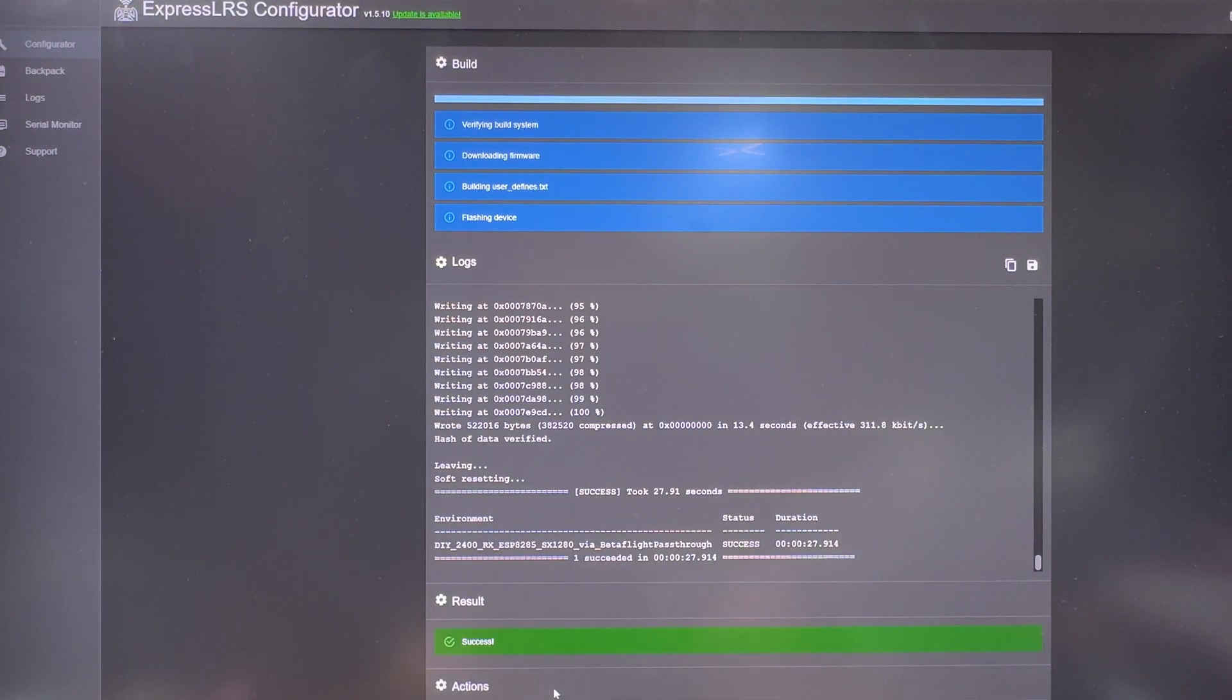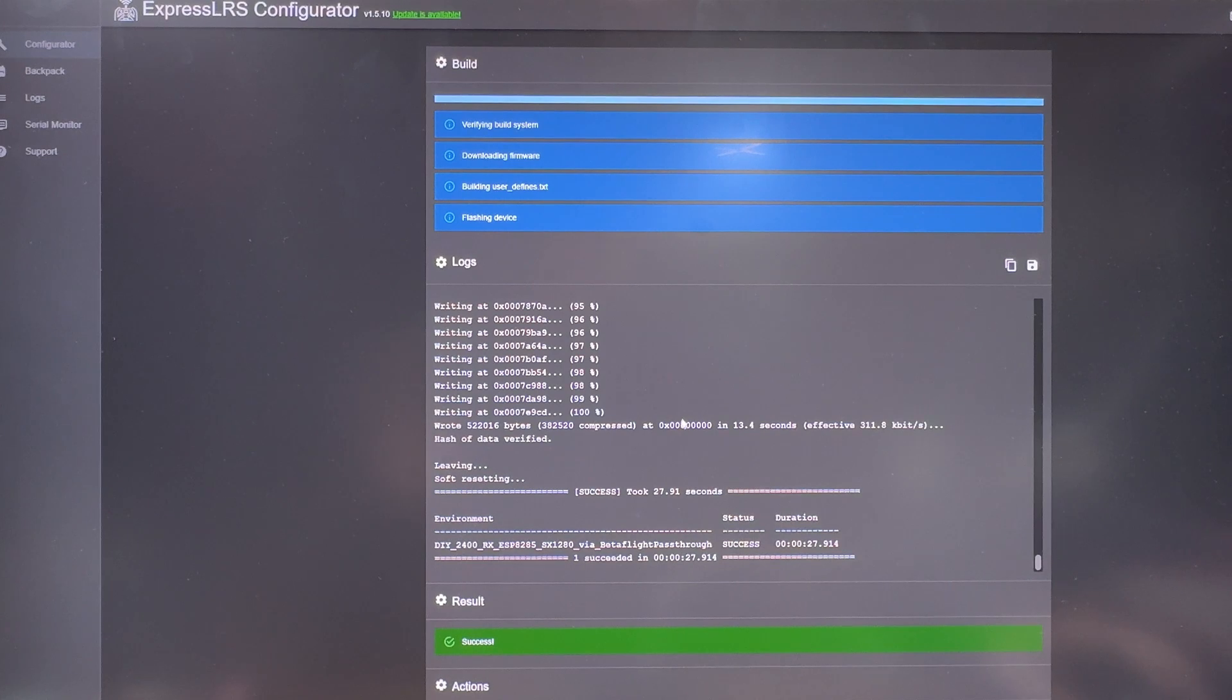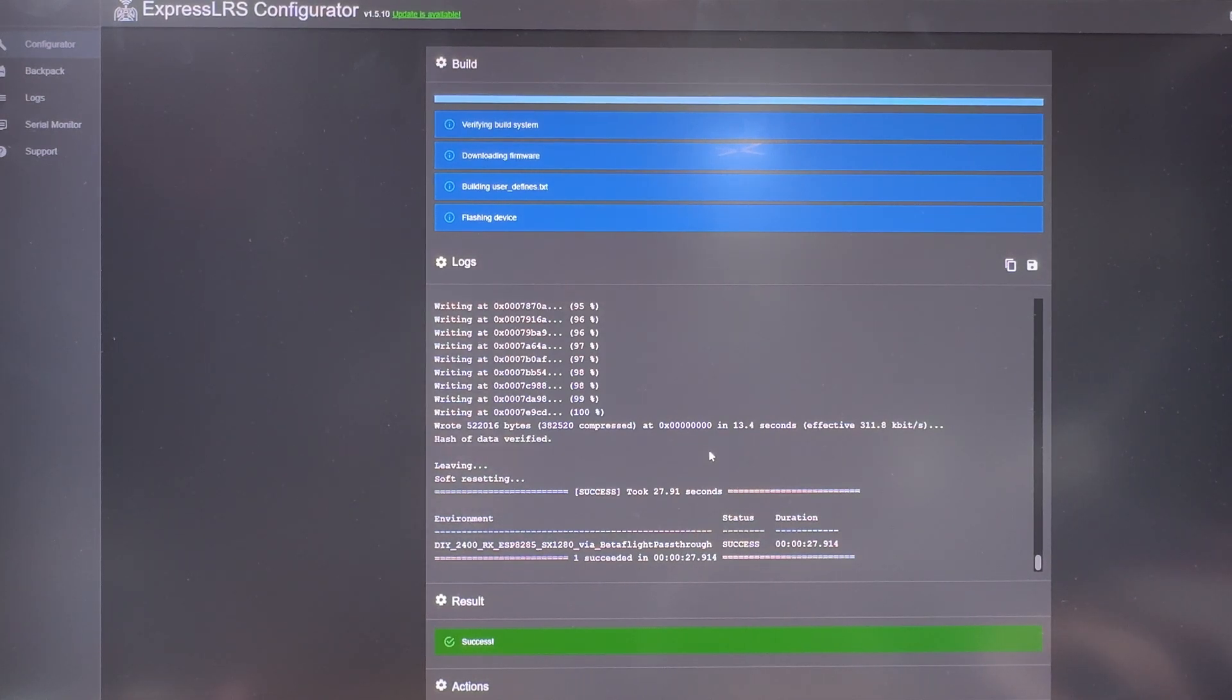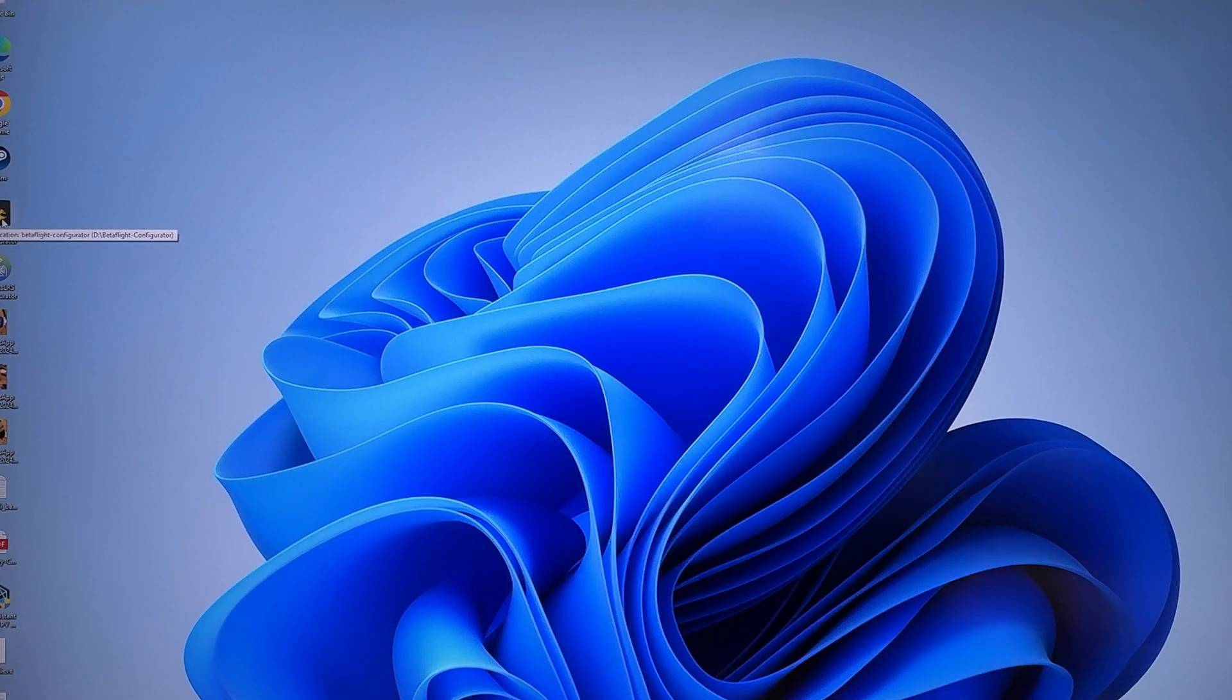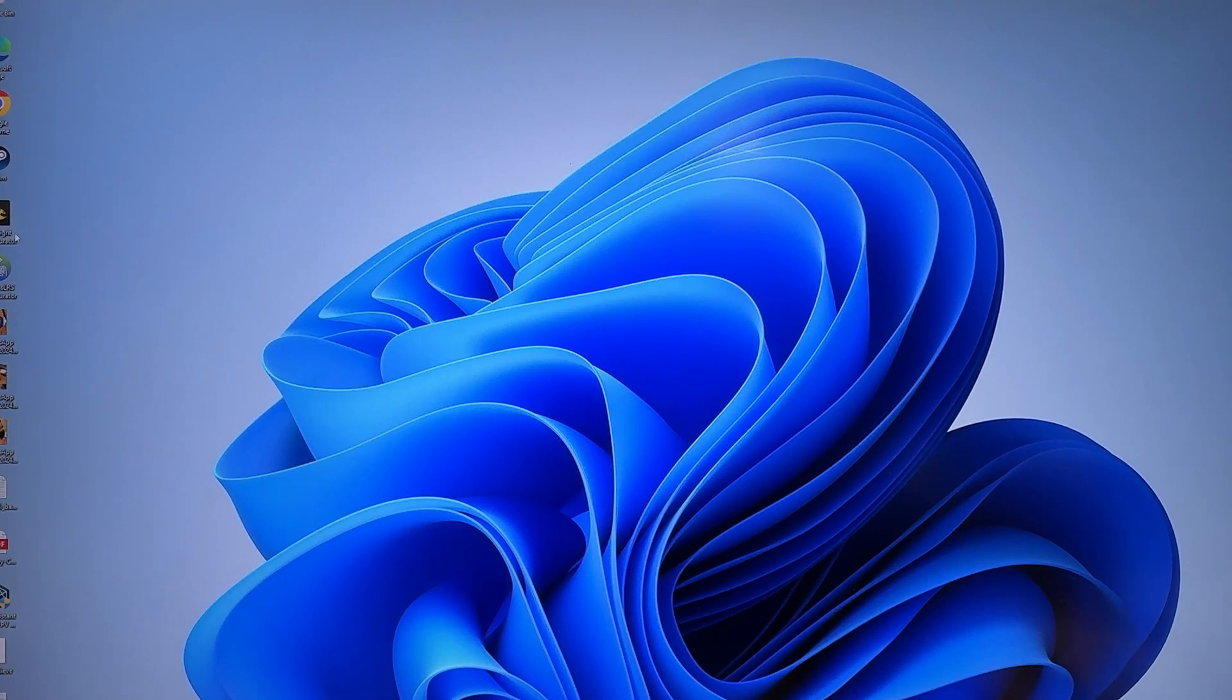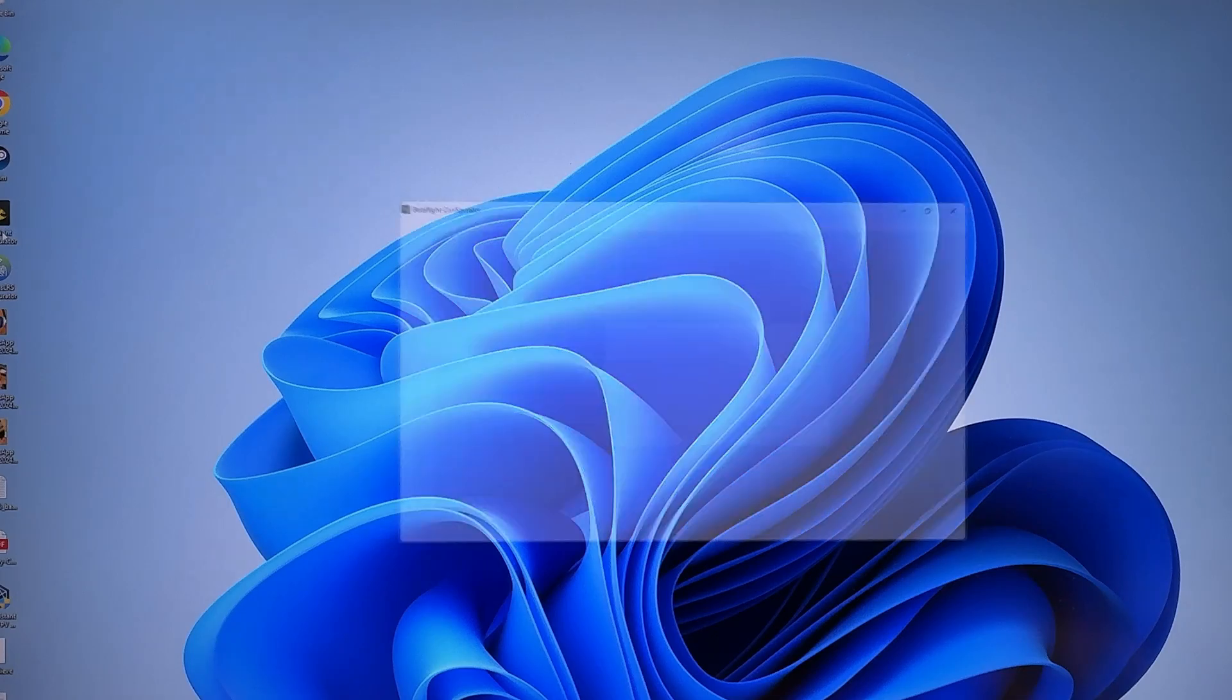Simple as this, the flash has been complete. Make sure you select the correct target, otherwise the flash is not going to be successful. Next, we will be performing the setup in Betaflight.